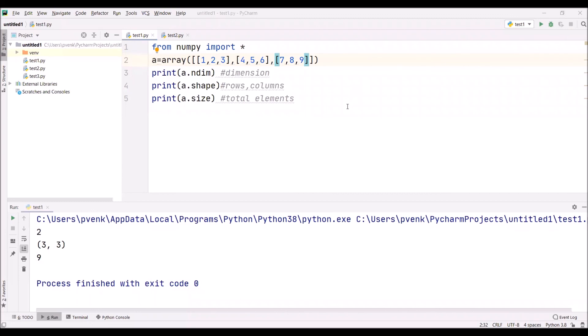This is how we can get the dimension of an array by using a.ndimension. We can get the rows and columns of that array by using a.shape, and we can get the total elements of that array by using a.size.